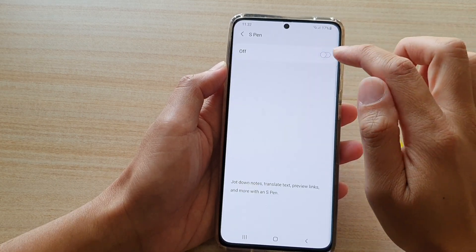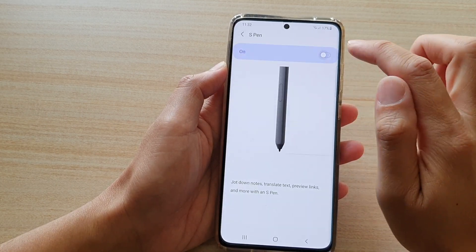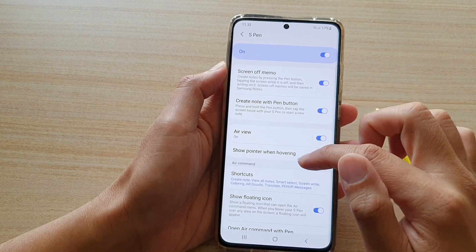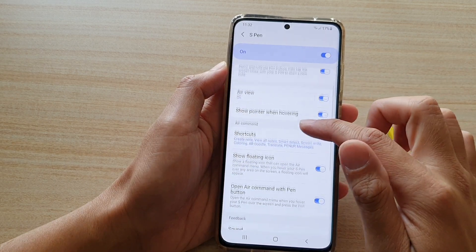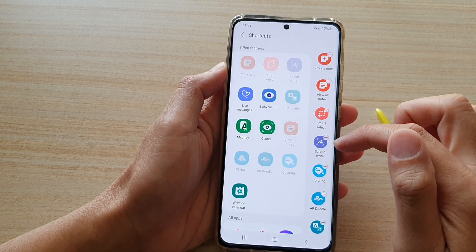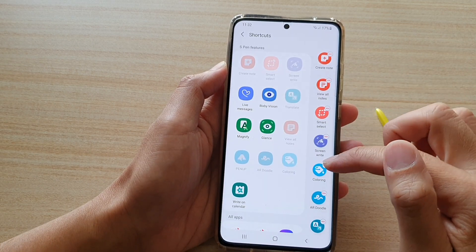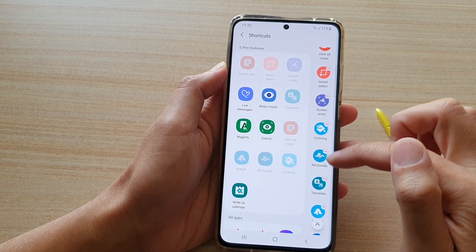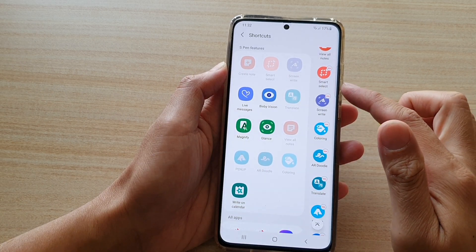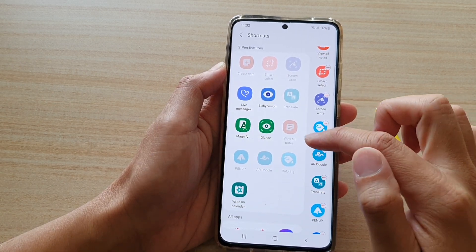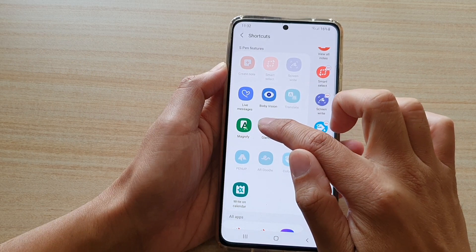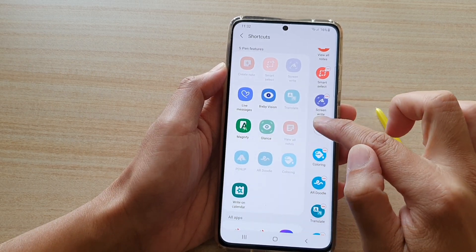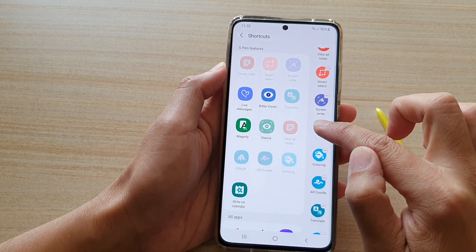At the top, make sure S Pen is switched on. Then down here in Shortcuts, make sure that you have added Translate to the Air Command. If it's not in there, you can drag it from this side into your Air Command menu.